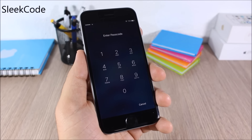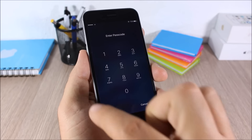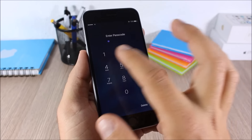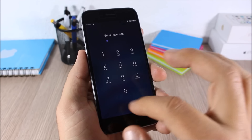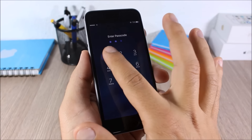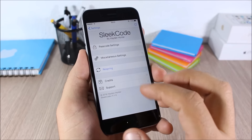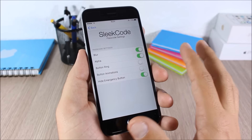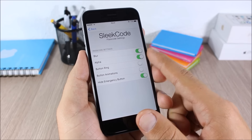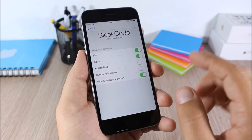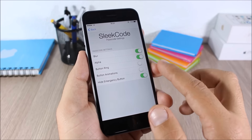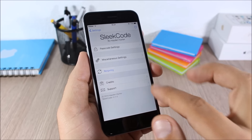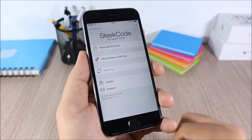Slick Code: this tweak allows you to customize the passcode screen of your iOS 9 device. You can see how cool it looks — there are no circles around the buttons. In the settings under Passcode Settings, you can enable blur, disable the button rings, toggle button animations, and hide the emergency button.